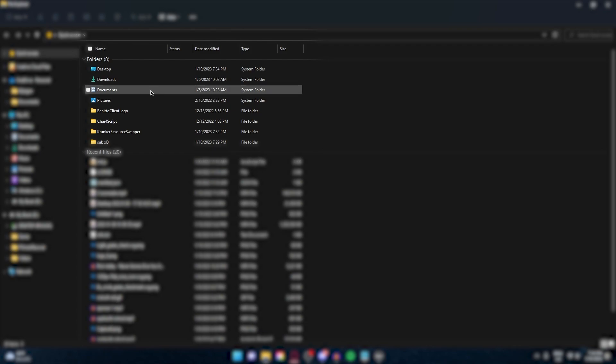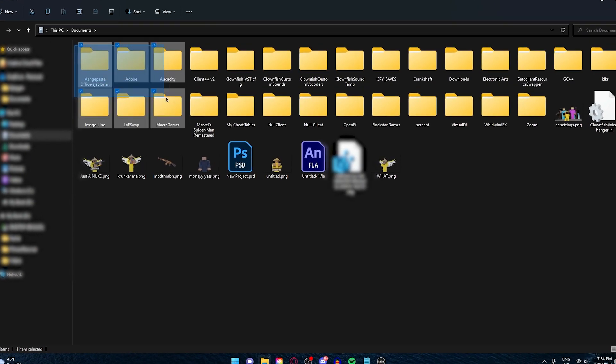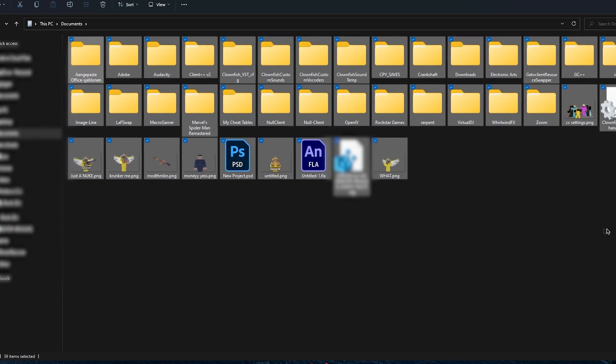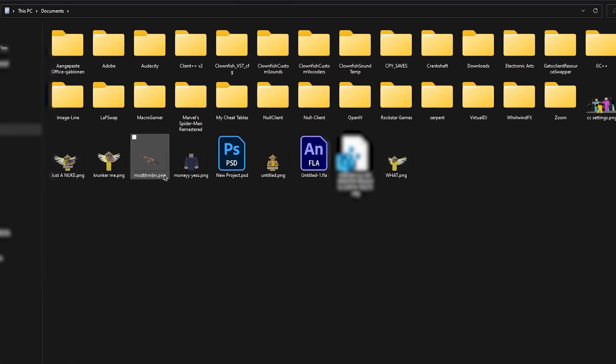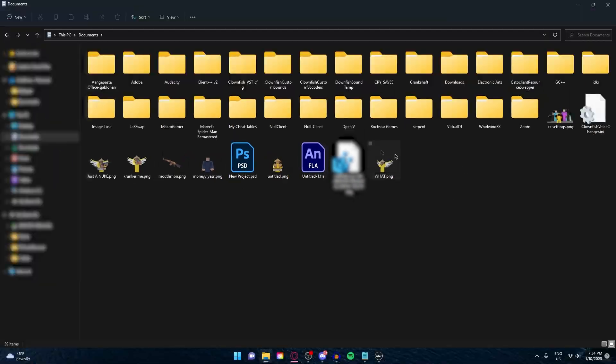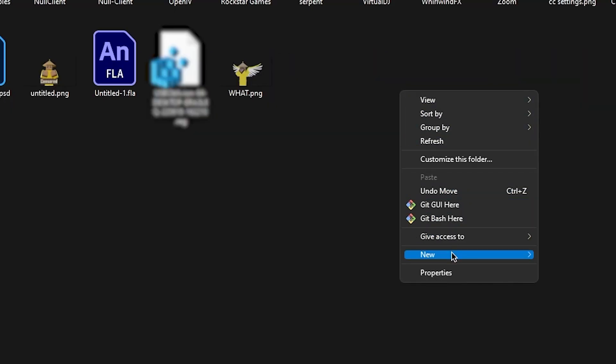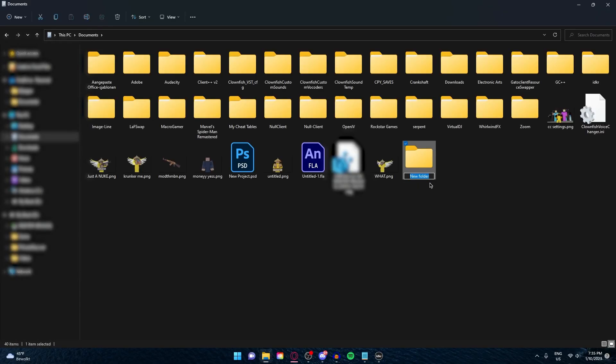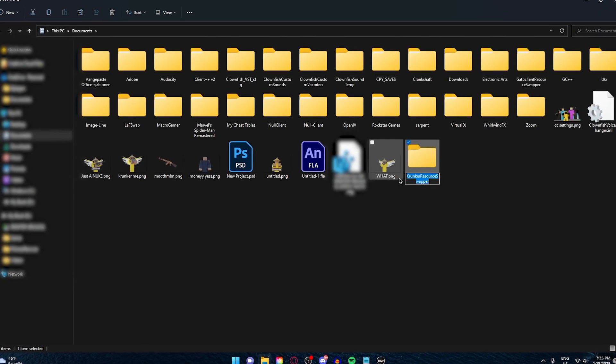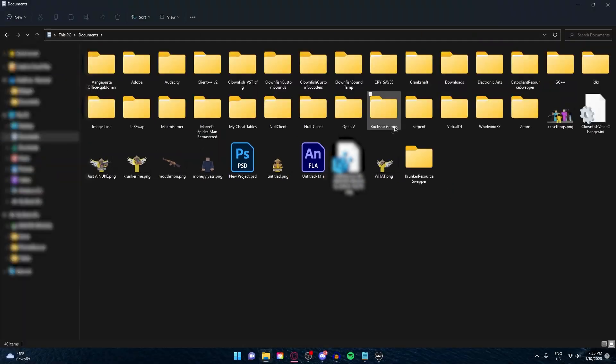Inside of File Explorer, open Documents and here you will see all your documents or saved items. Search for the folder called Krunker Resource Swapper. And if you can't find it, don't worry. Just right-click, click on new folder, and rename it to Krunker Resource Swapper. Type it exactly like I did, and now you have the folder where the magic happens.